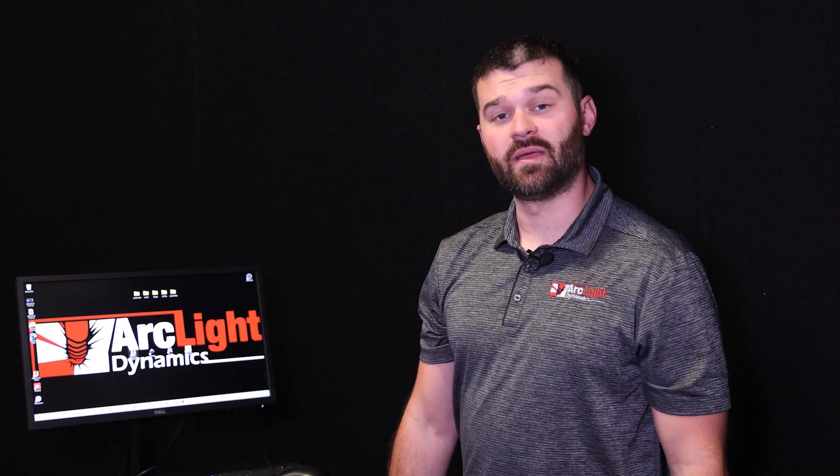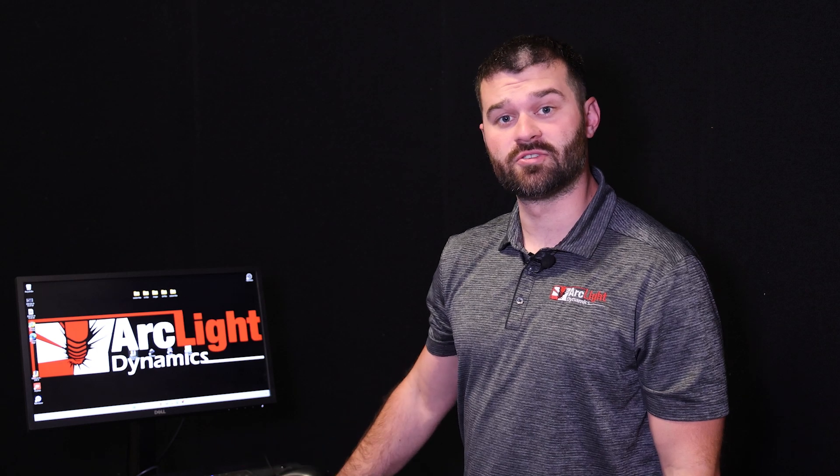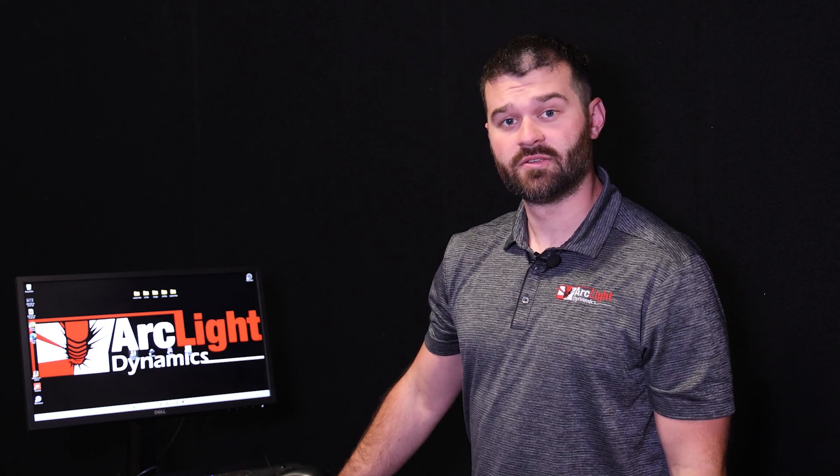Hey I'm Dakota with the ArcGlide Dynamics tech team and today I'm going to show you the workflow process on our Elite control system.